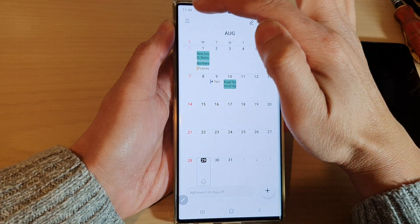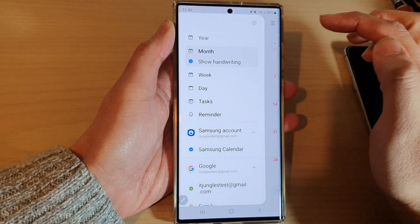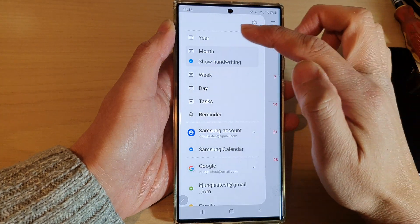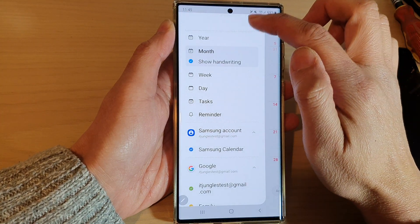Next, in here, tap on the menu key on the top corner. From the pop-up menu, tap on Settings.